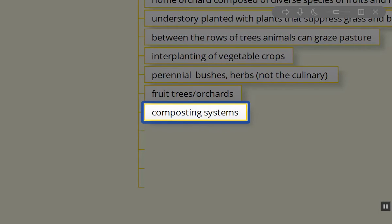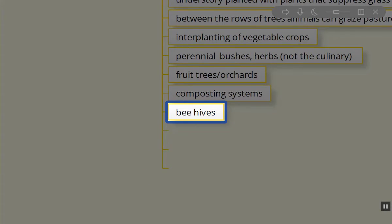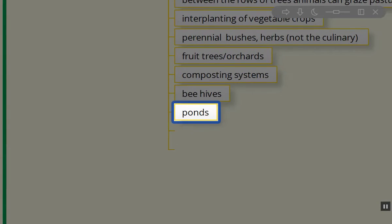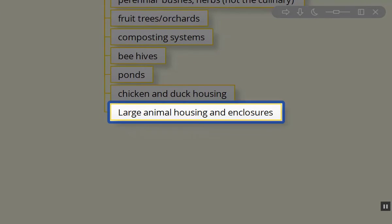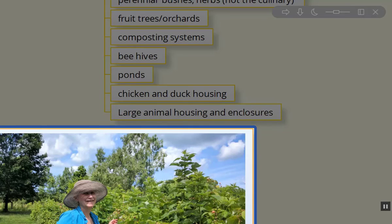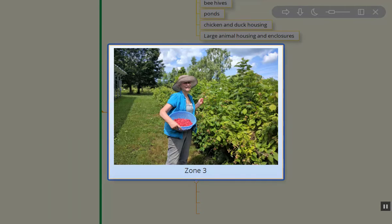We do quite a bit of composting to make the soil for our beds. Our beehives are out in this area amongst the food forest area around the orchard. Ponds are located in this area as well, along with your chicken and duck housing and some large animal housing and enclosures. There's a whole variety of things you can do in zone two.